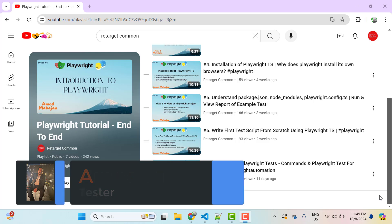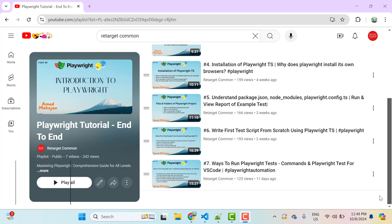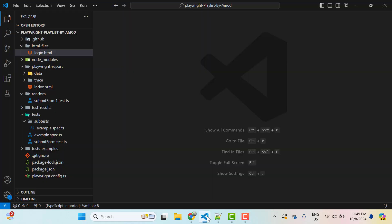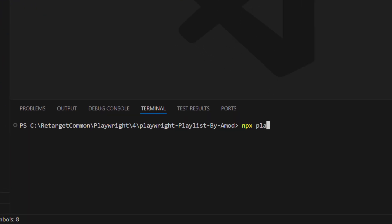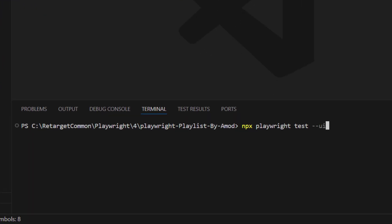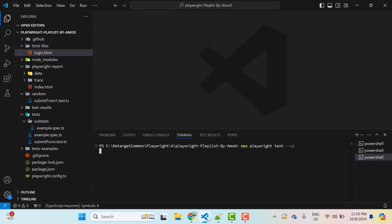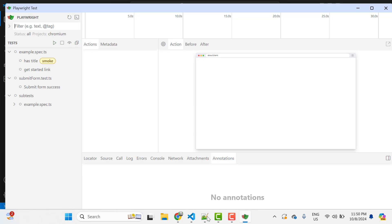Let's see UI Mode in action to have a better understanding. I have already covered multiple ways to run Playwright tests in my last video. Let's run tests using UI Mode. For that, launch the terminal and then type npx playwright test --ui. Hit enter. It will take a few seconds and it will launch this window.